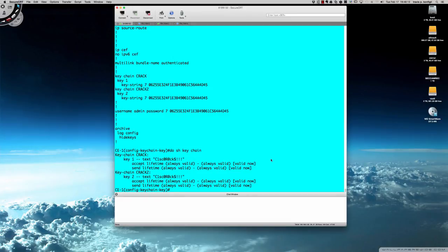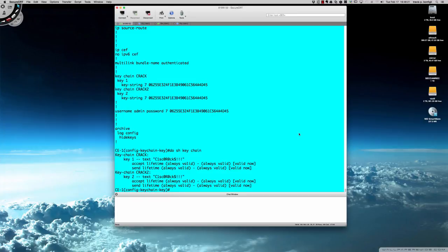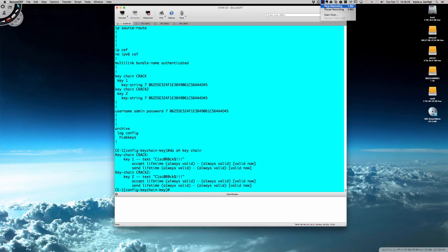Hopefully this gives you a better idea as to just how weak those Type 7 passwords are and exactly how you can go about cracking them. Thanks a bunch and have a great night.